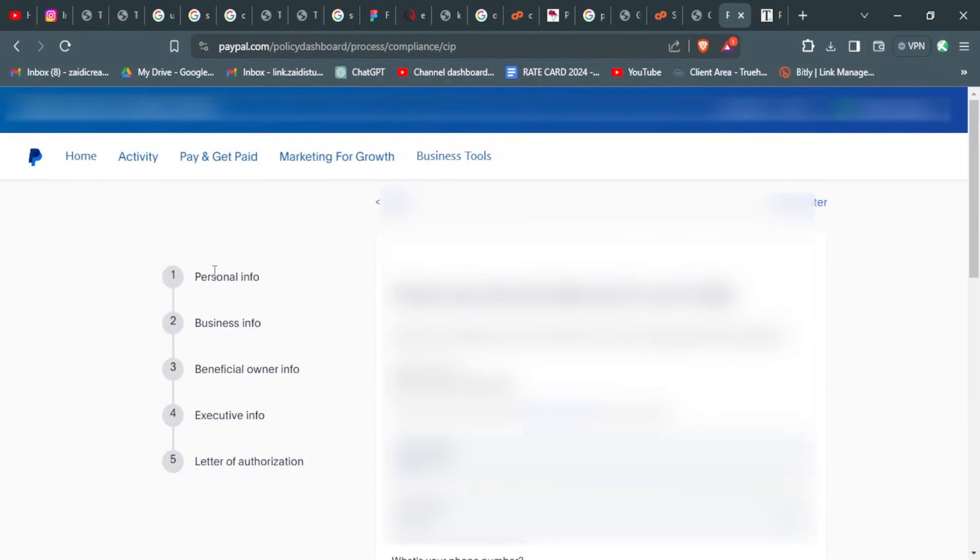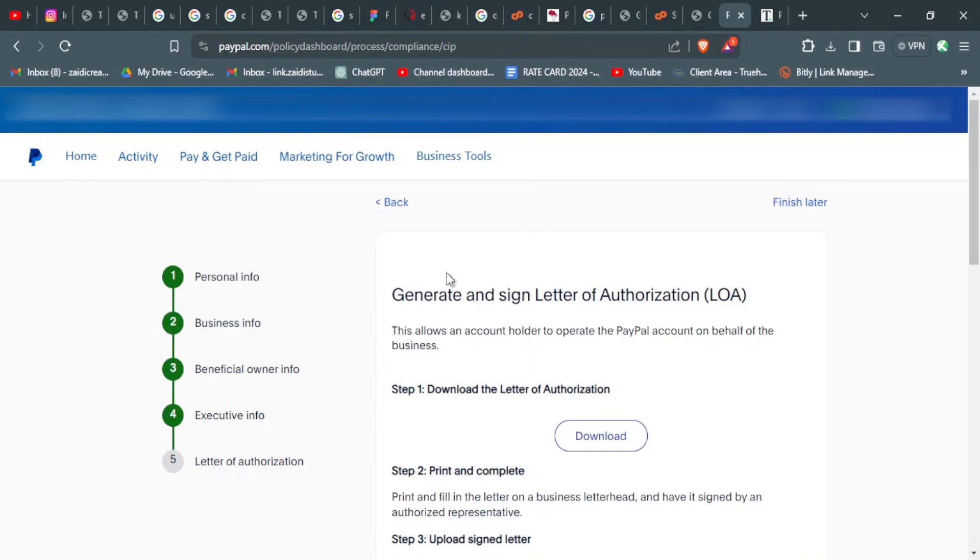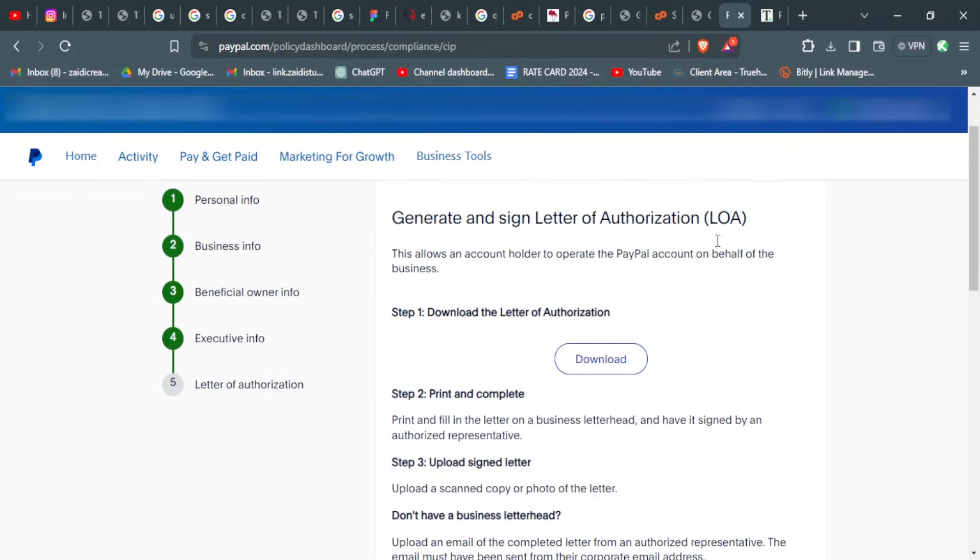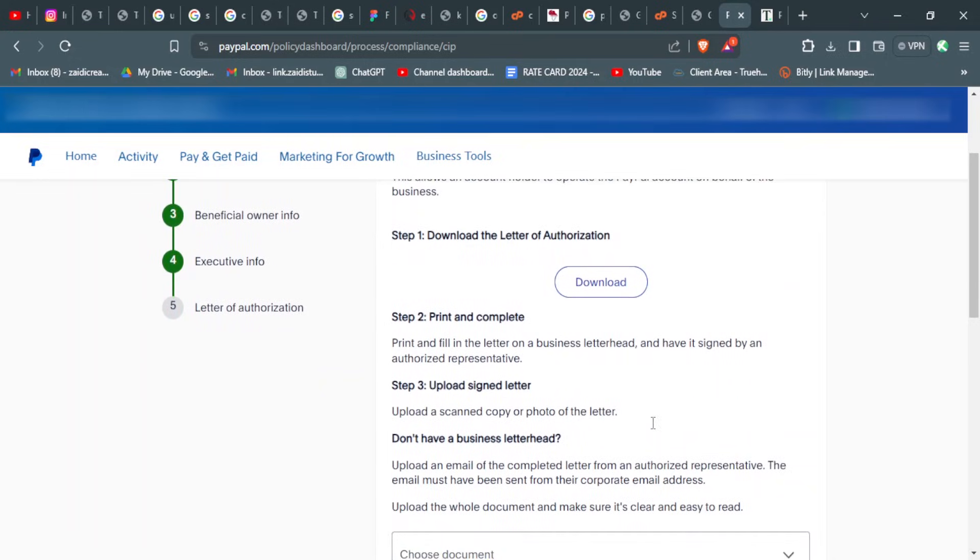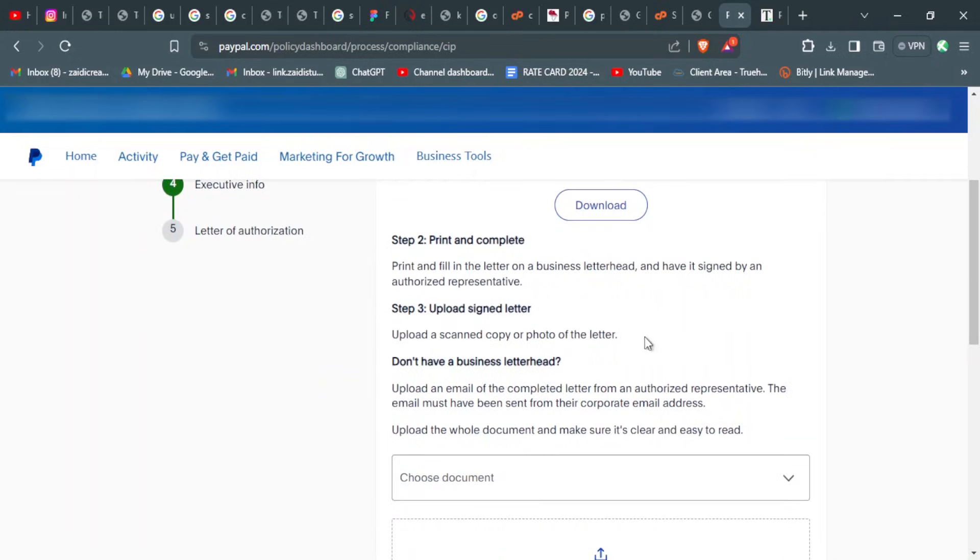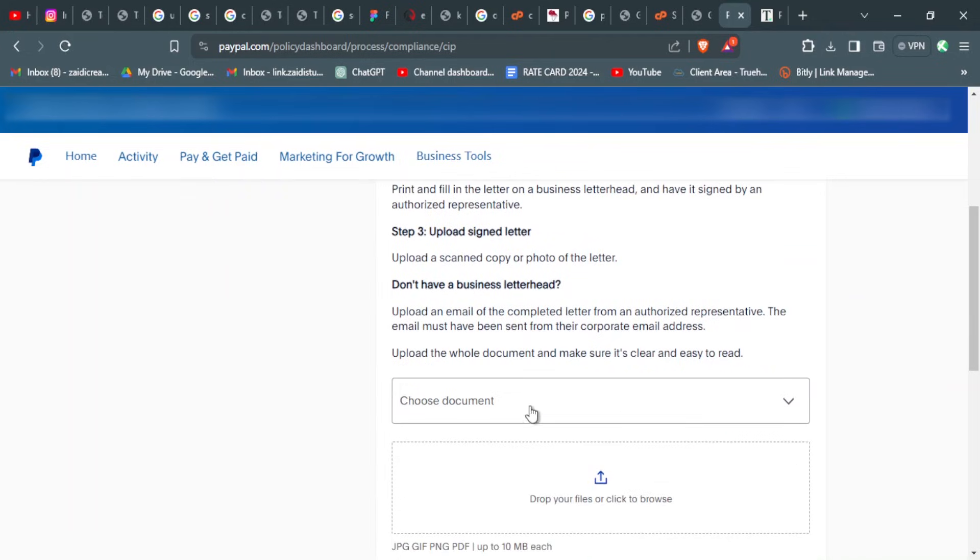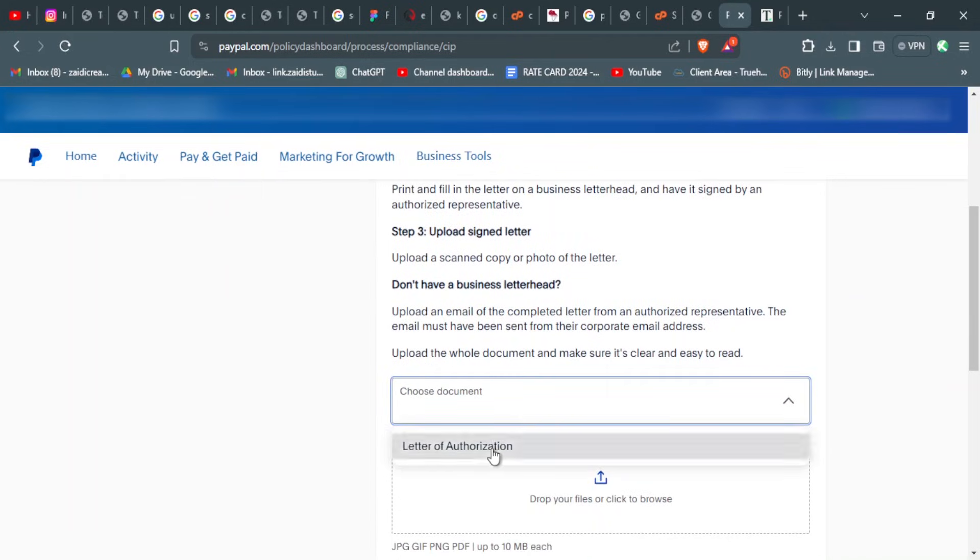This last part where you are supposed to generate and sign your letter of authorization, you will download the letter, you fill it in, and then you sign it, and then we will come and upload it here.